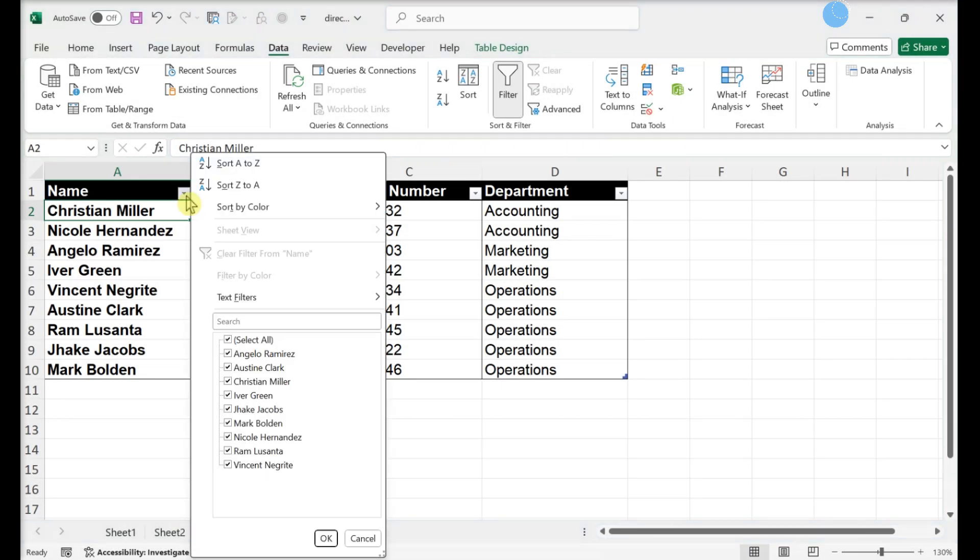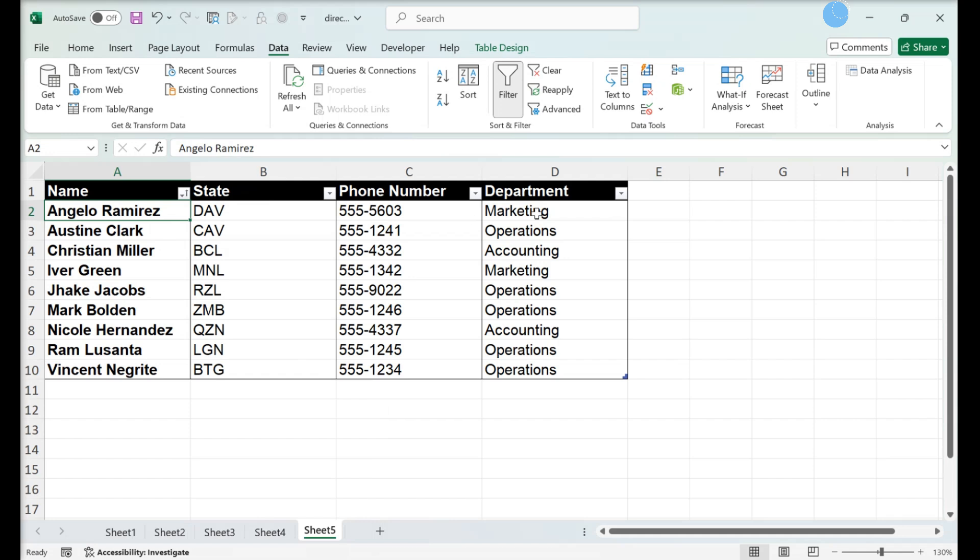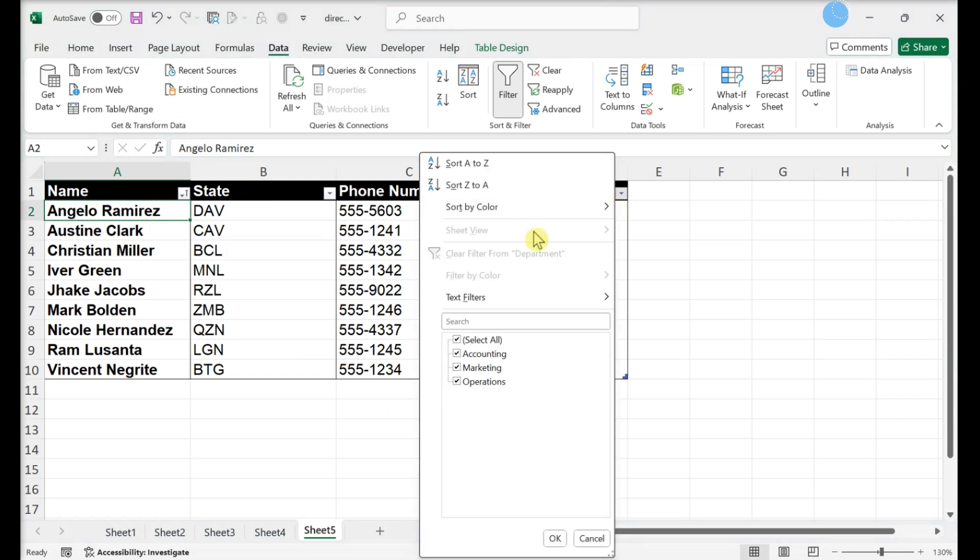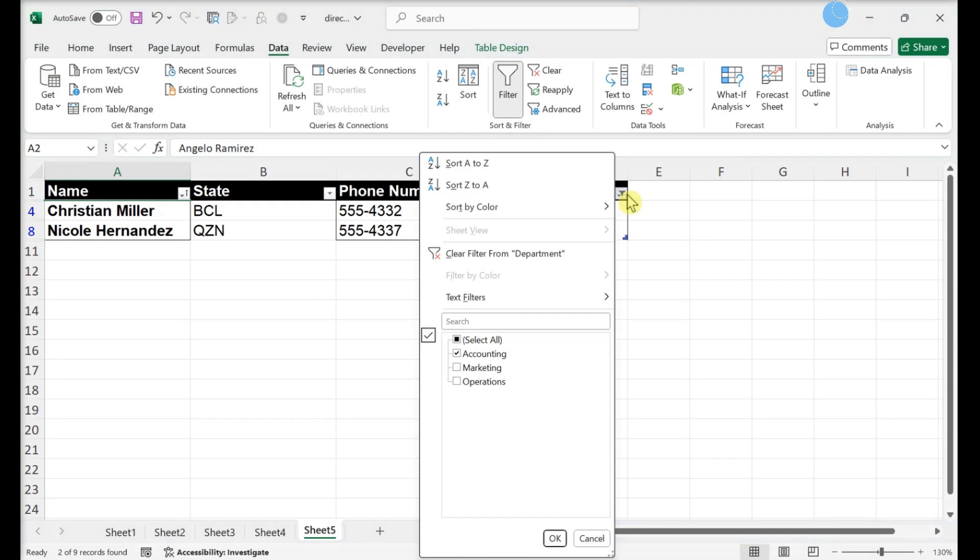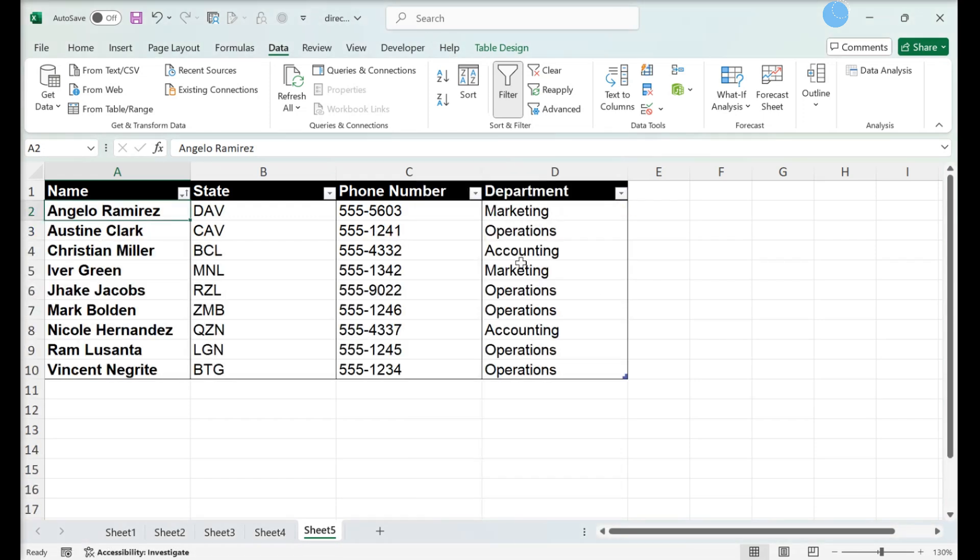Clearing filters in one column. Click the down arrow next to the column heading, then click Clear Filter from Column Name.